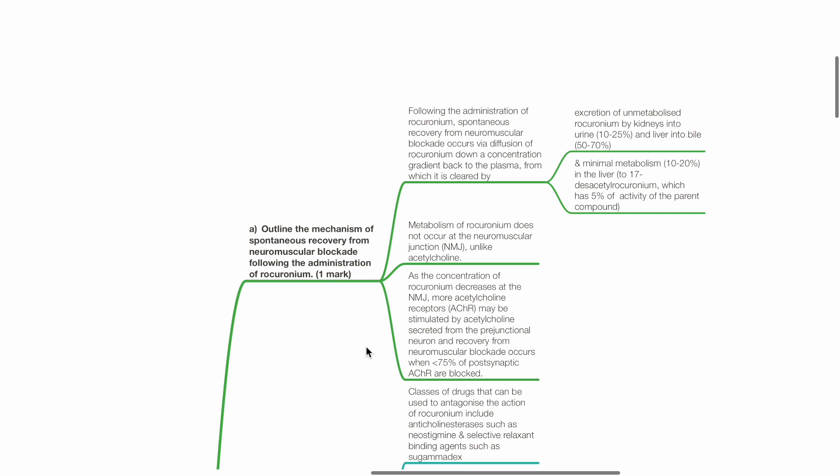As the concentration of rocuronium decreases at the neuromuscular junction, more acetylcholine receptors may be stimulated by ACH secreted from prejunctional neurons, and recovery from neuromuscular blockade occurs when less than 75% of postsynaptic ACHRs are blocked.